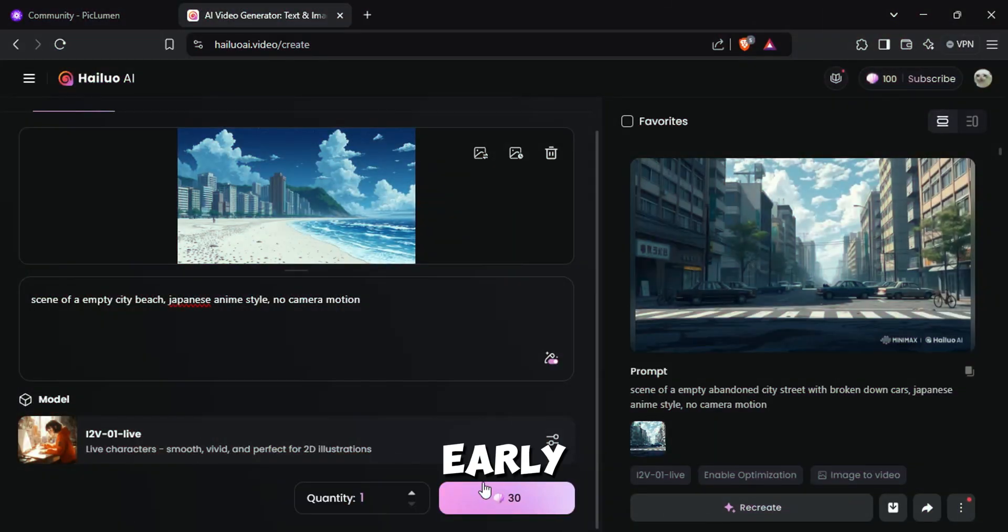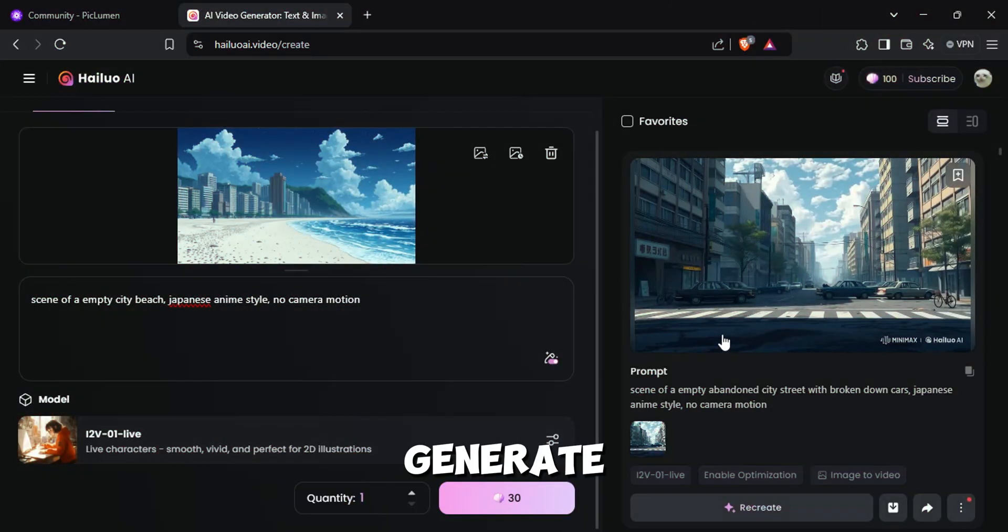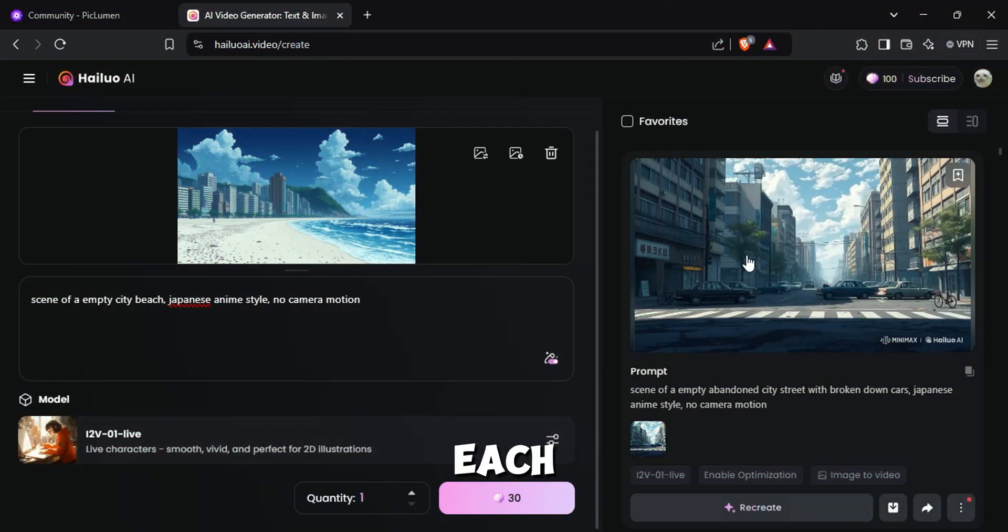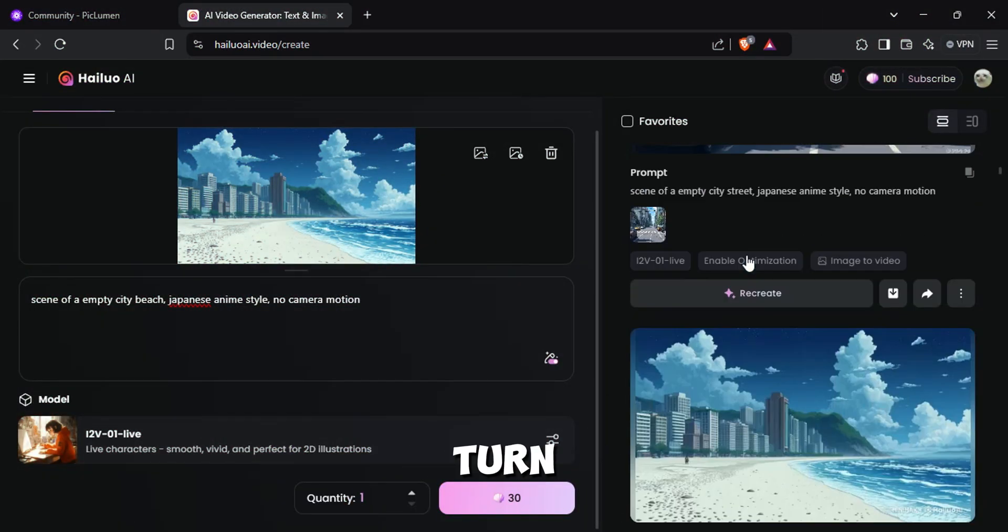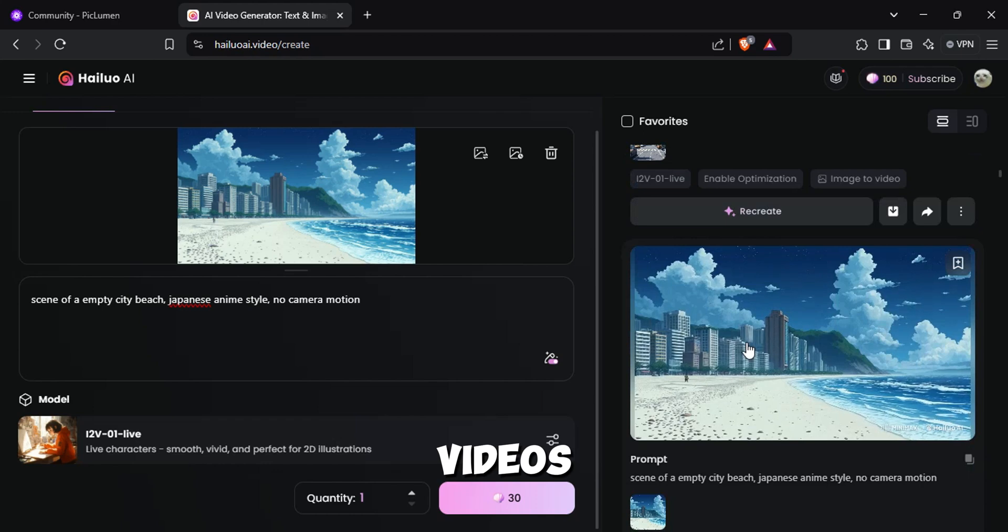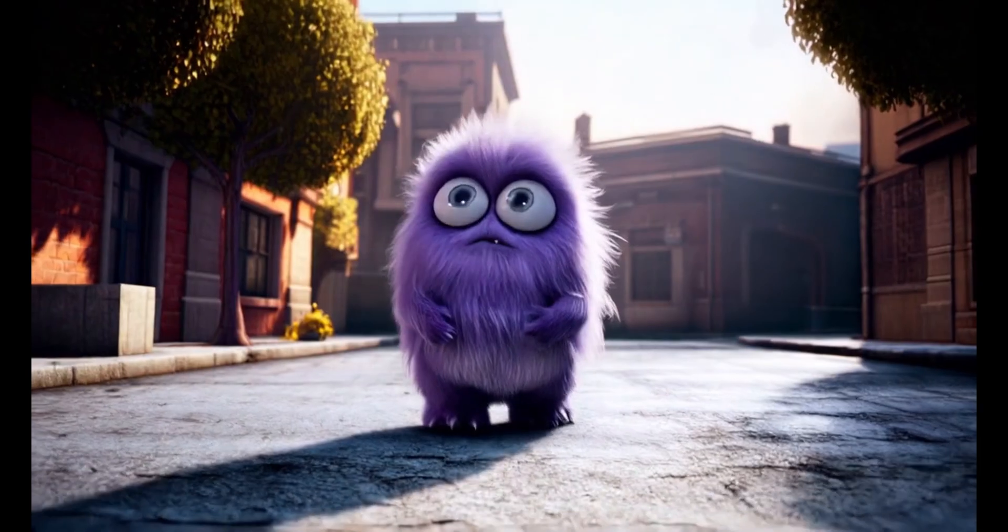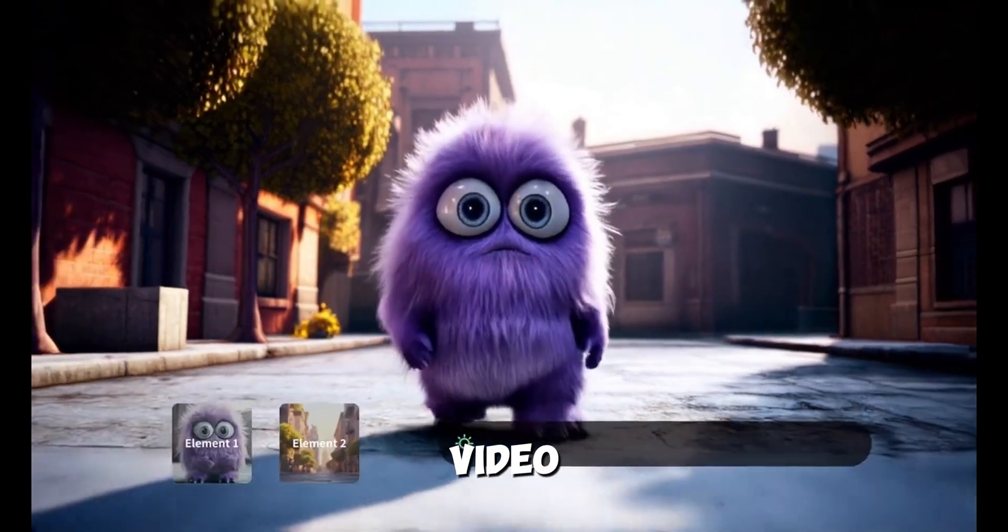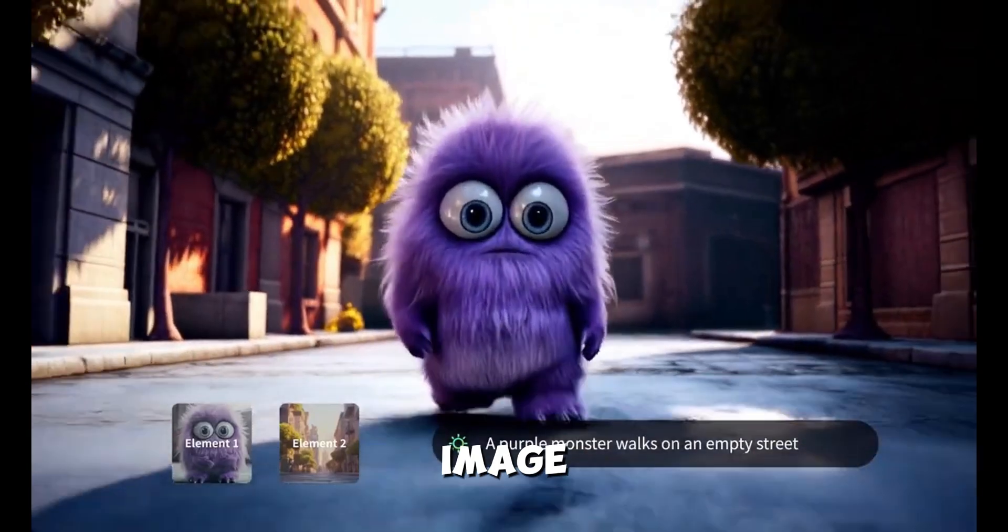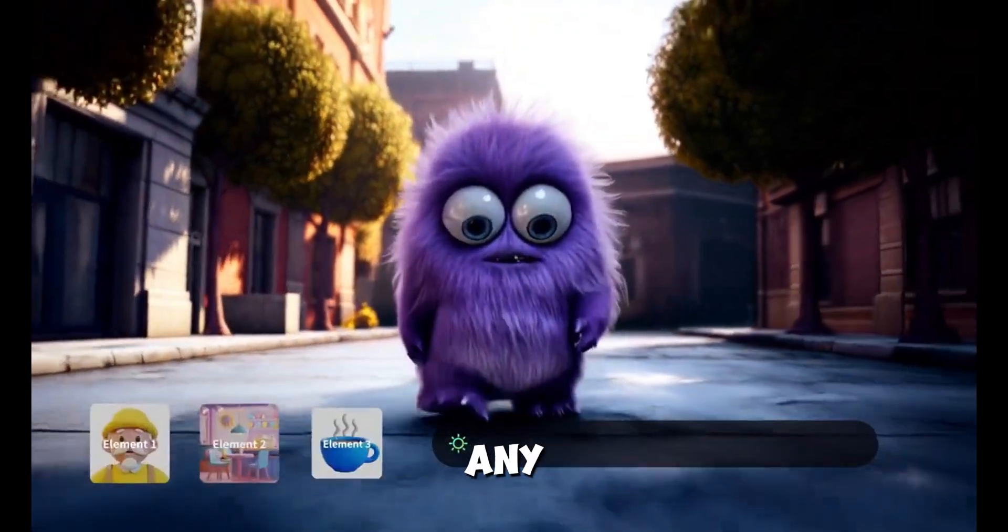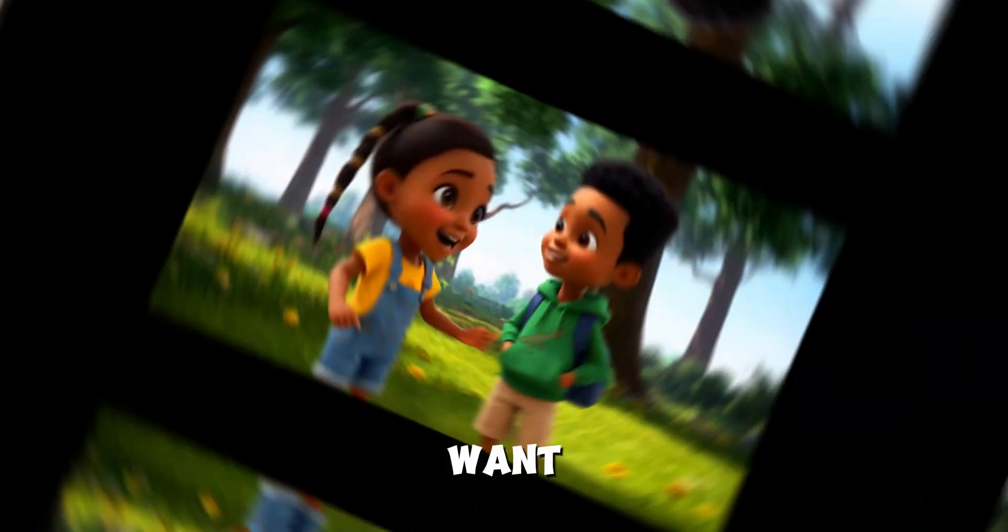In our early videos, we used to generate images for each scene and turn them into videos. But in this video, we only going to need one image to generate any scene we want.